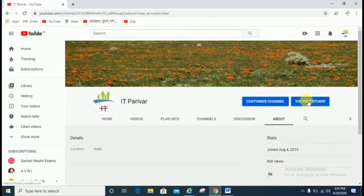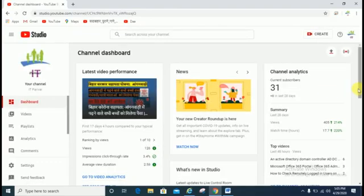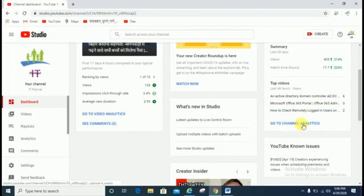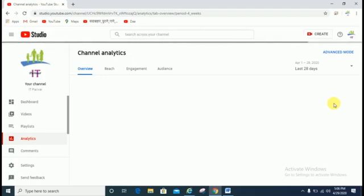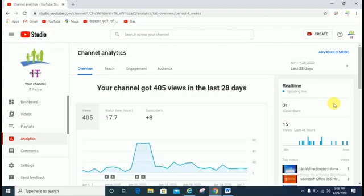The second option is to click on YouTube Studio. Go to Channel Analytics. If you check from here, it will show the exact views on your channel. You can also check by selecting days, week, lifetime views, or last one year views.